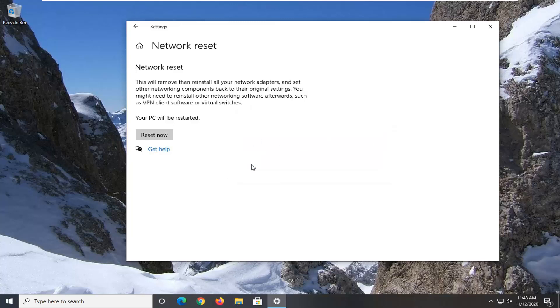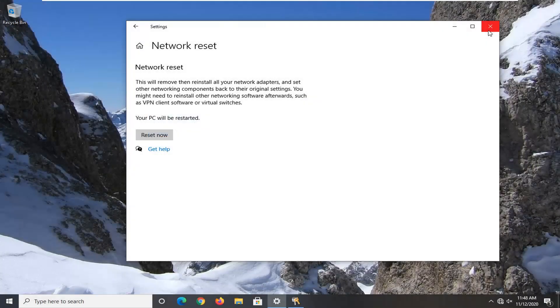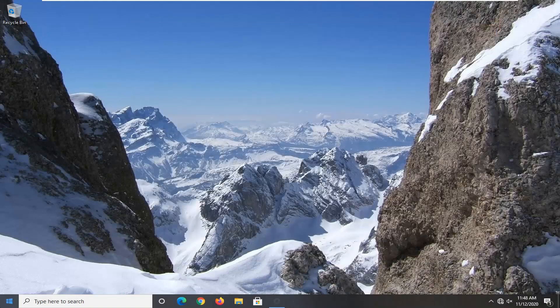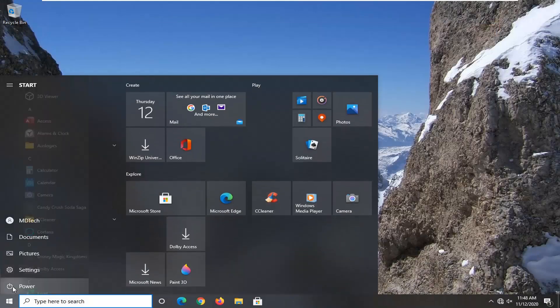So again, select yes. And you should close out of any open programs and applications because your computer is going to shut down within five minutes here. So go ahead and close it here and restart your computer.